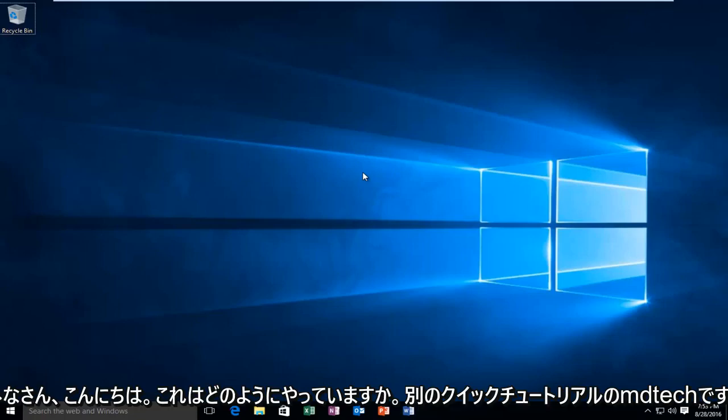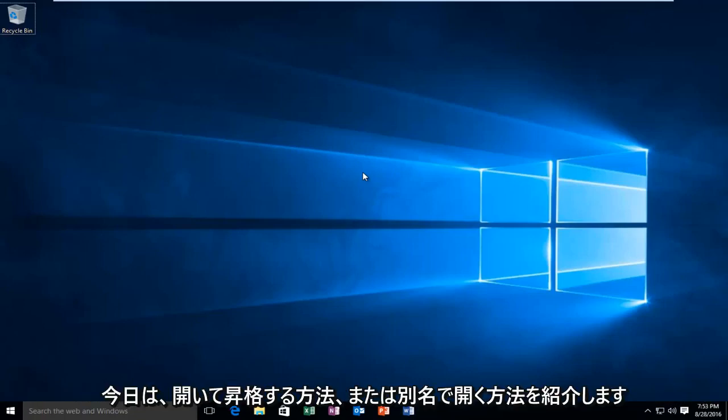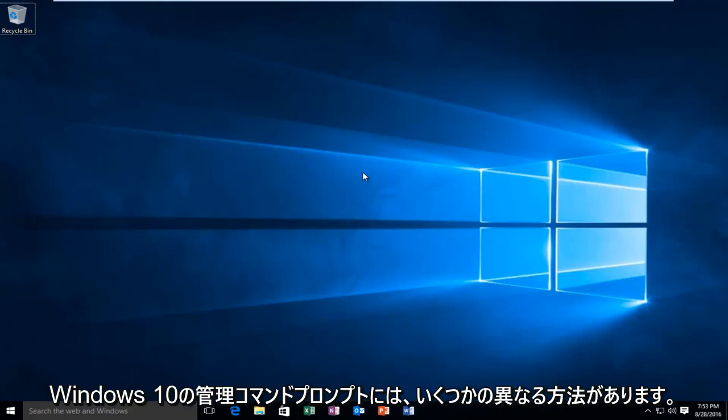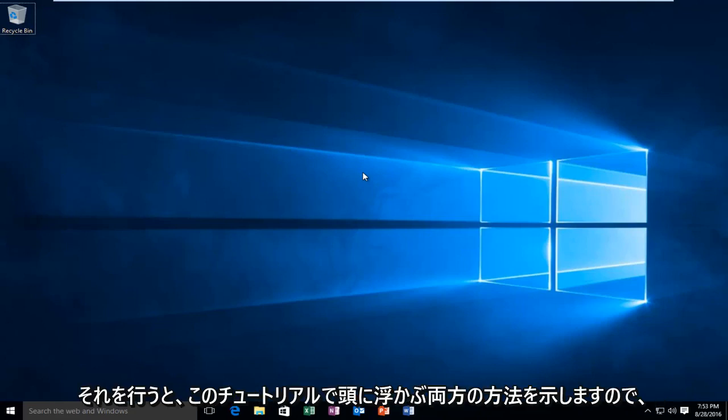Hello everyone, how are you doing? This is MD Tech here with another quick tutorial. Today I'm going to be showing you how to open up an elevated, or otherwise known as administrative, command prompt in Windows 10. There are a couple different ways to do it and I will show both ways that come to mind in this tutorial.